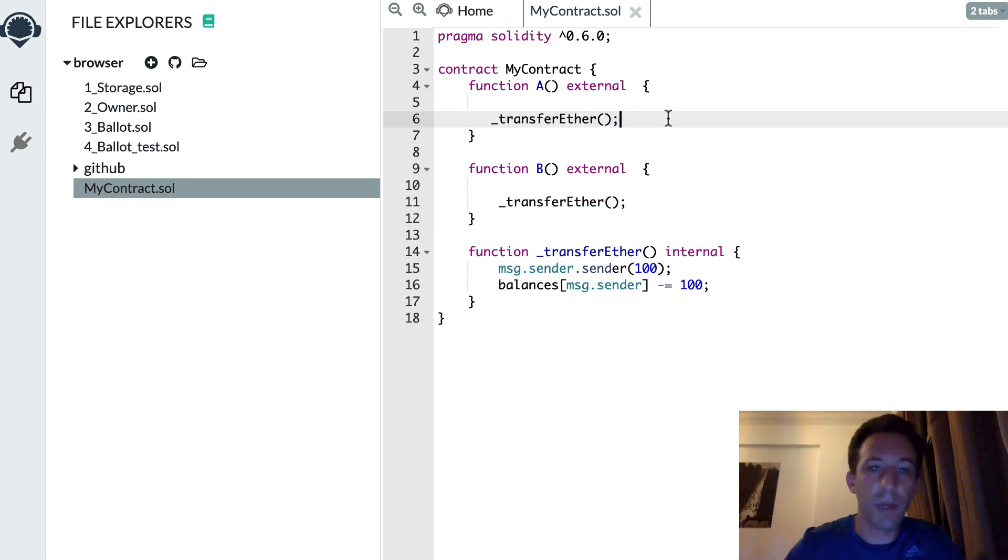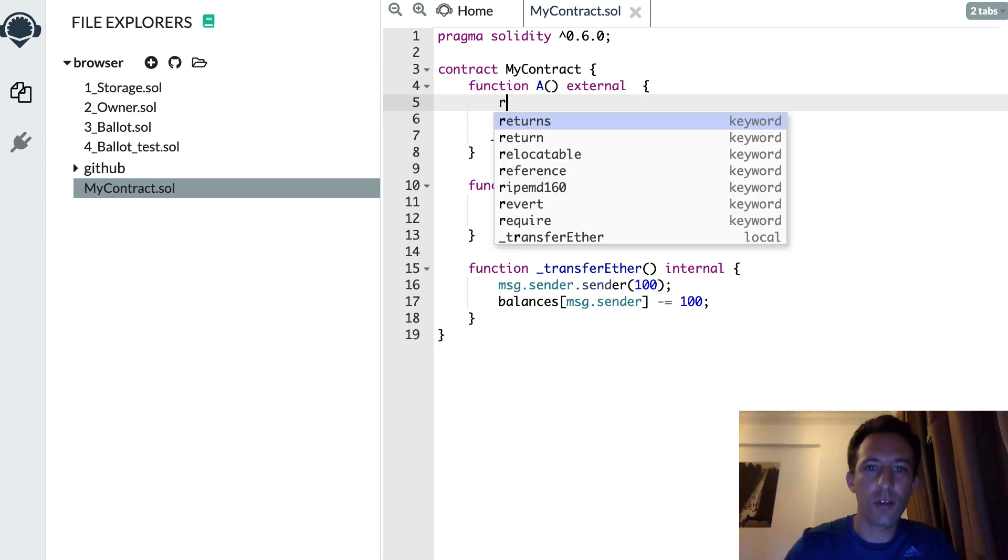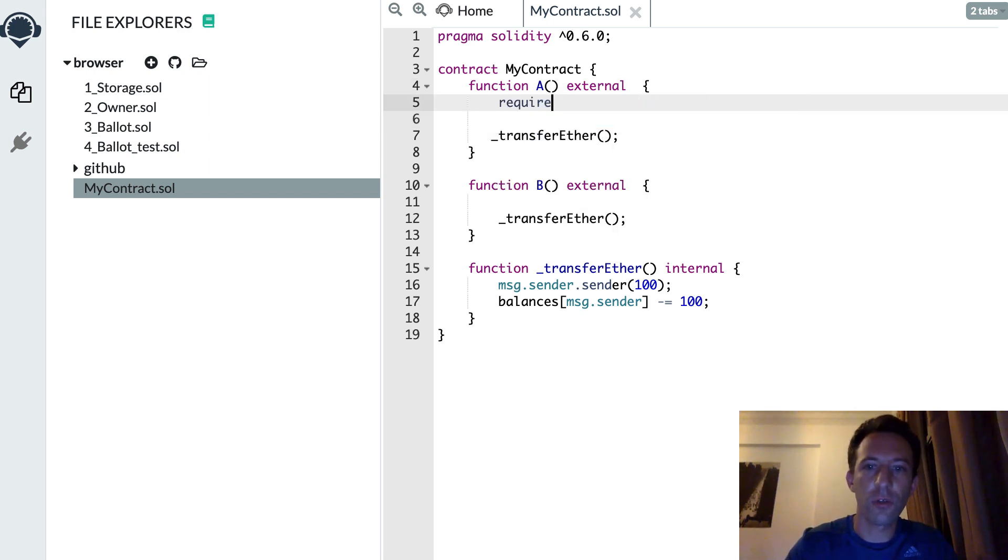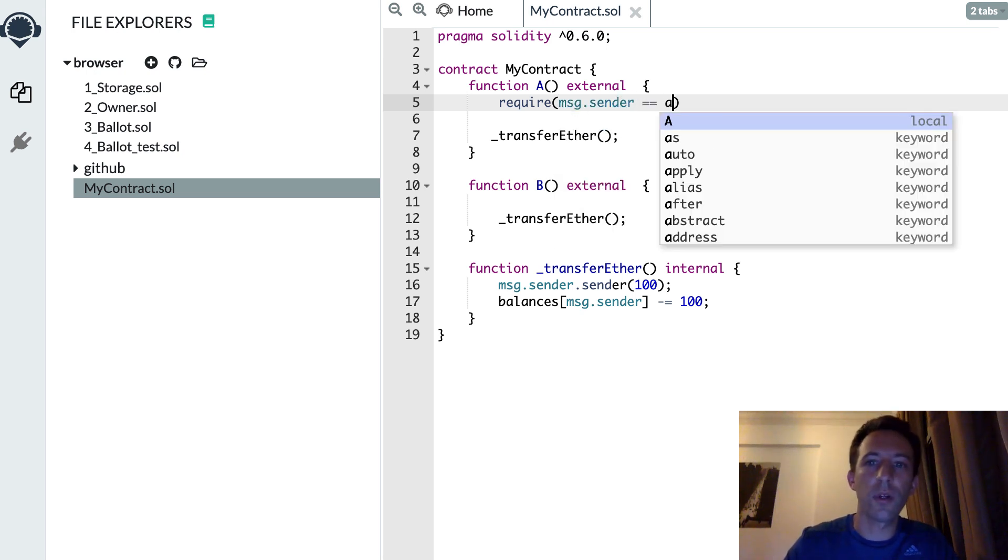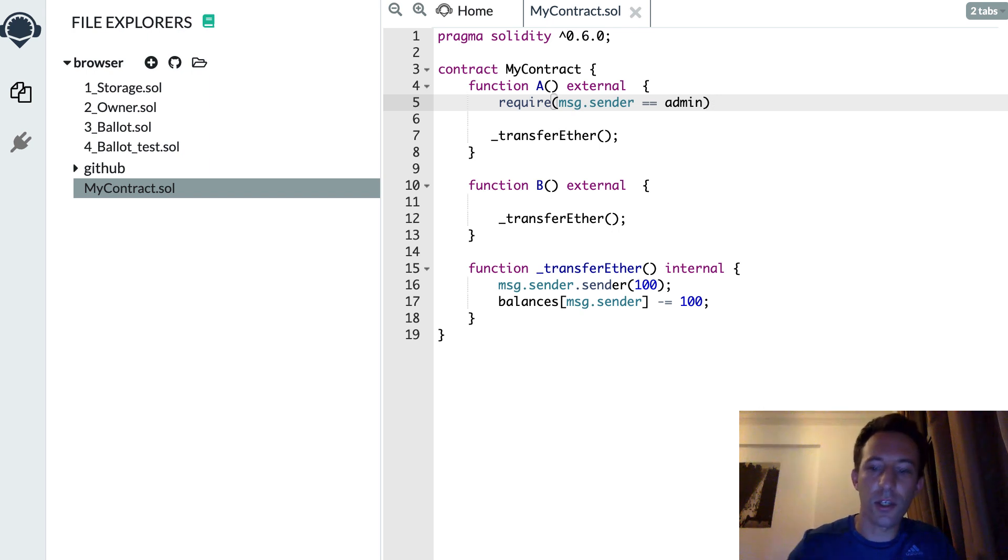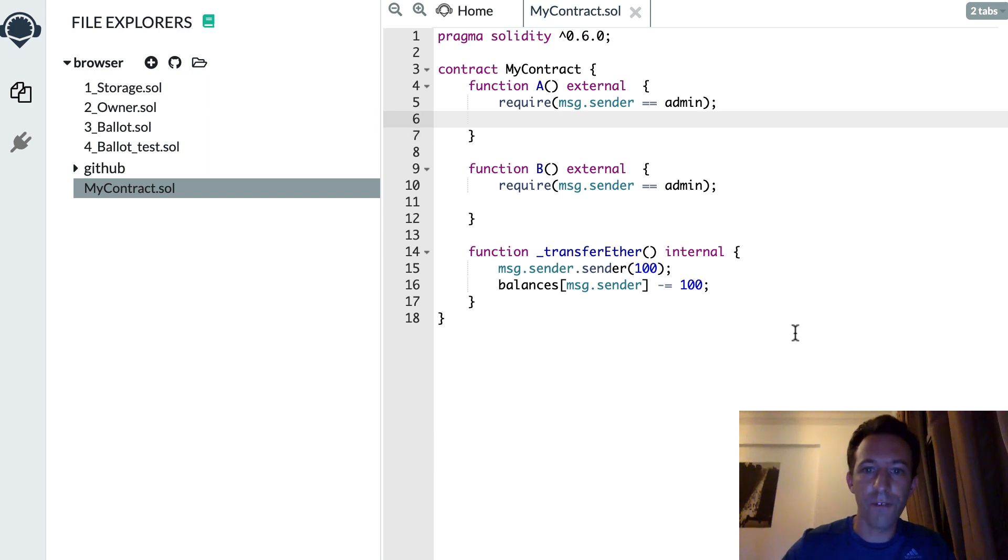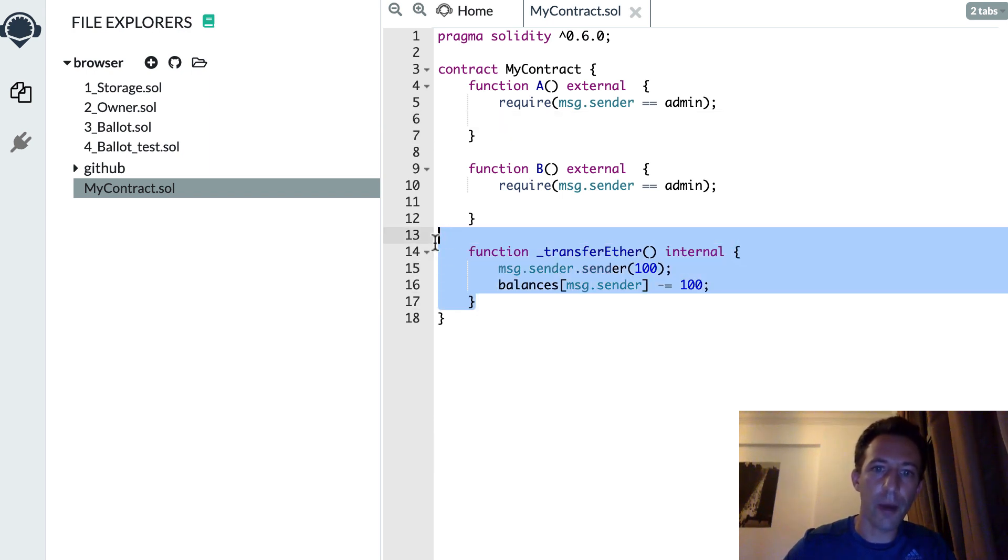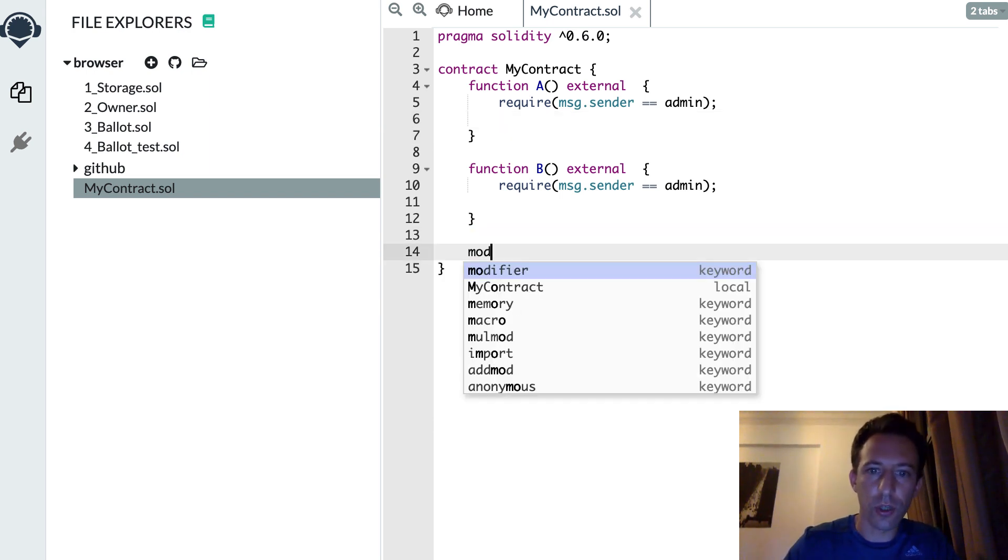Another way you can make your code dry is by using modifiers. So maybe you have two functions where you require that the sender is the admin. So the admin that you define in another variable. You could do an internal function like we did here. But when you do some access control, it's more typical in Solidity to use a modifier.